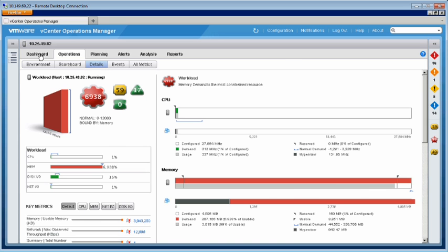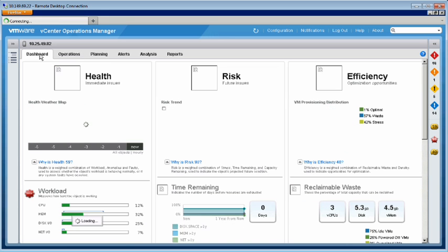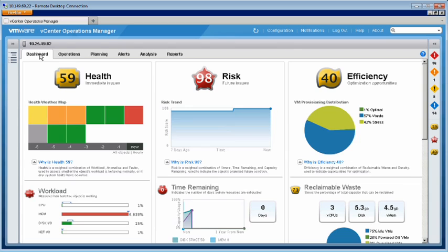We begin by checking the vCenter Operations Management dashboard. At first glance, we notice that the health score of the object has declined to yellow status, indicating there are some issues that need our attention. The workload score measures how hard the host is working and clearly points to a memory problem.